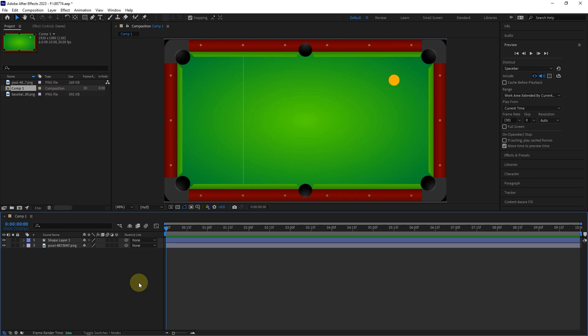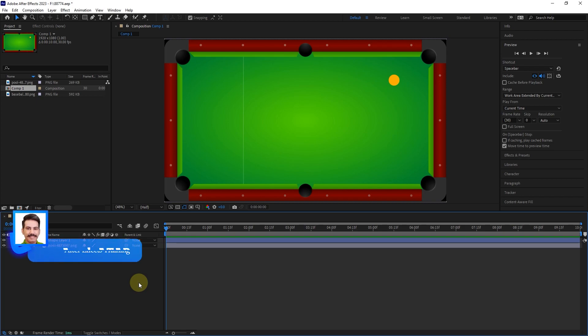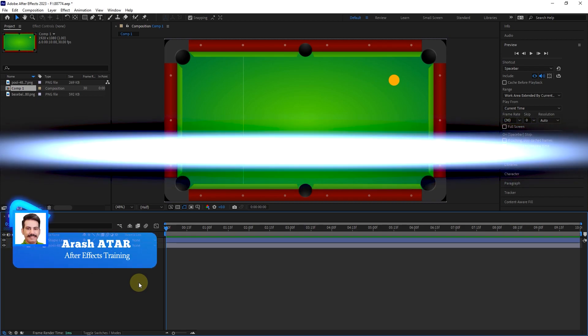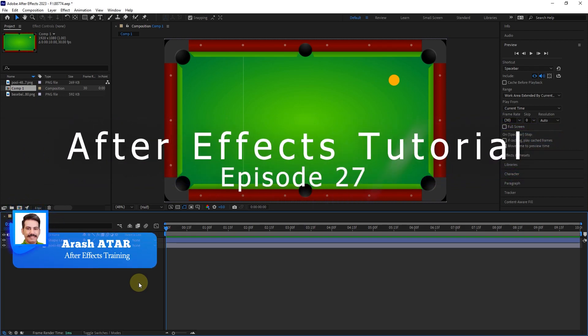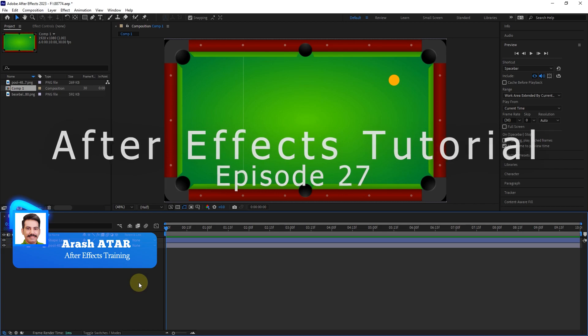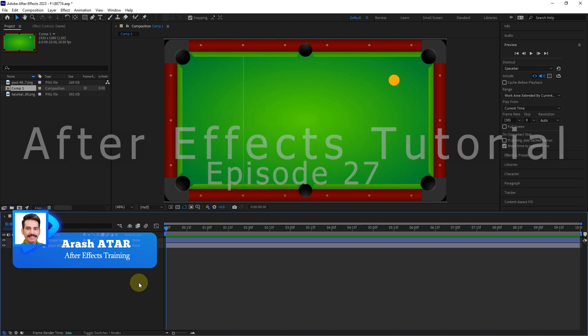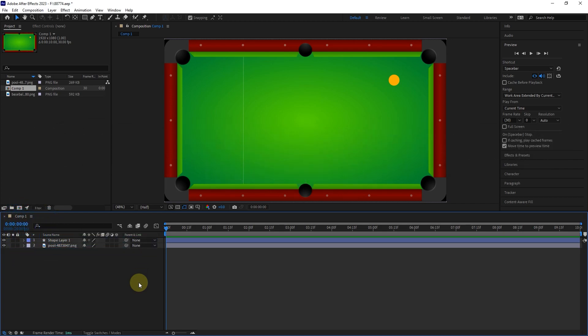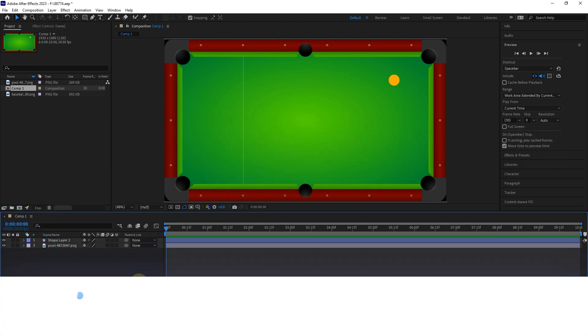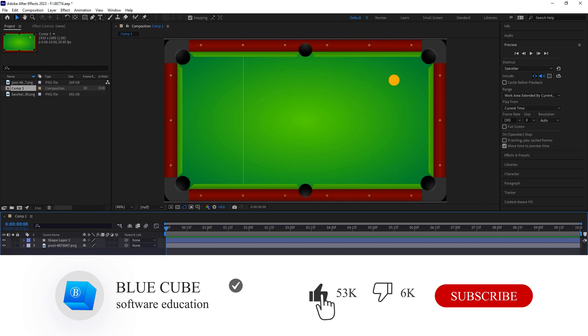Hello everyone. Welcome to the 27th video of the Adobe After Effects tutorial from beginner to advanced. If you want to learn the After Effects software completely, please subscribe to my channel.